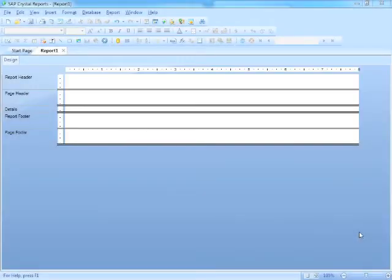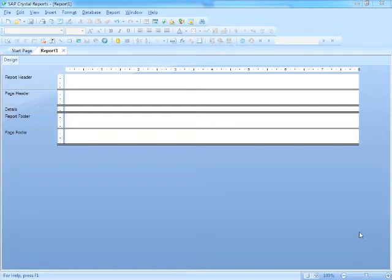Now having created a new report and decided on its page orientation and its page size, we now need to step forward with our report creation process and actually connect the report to a database.